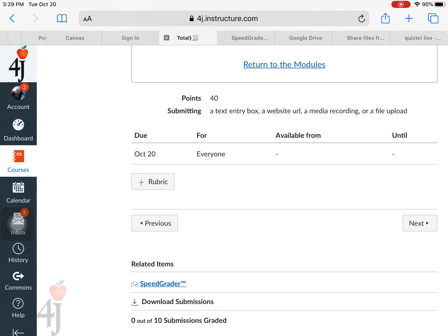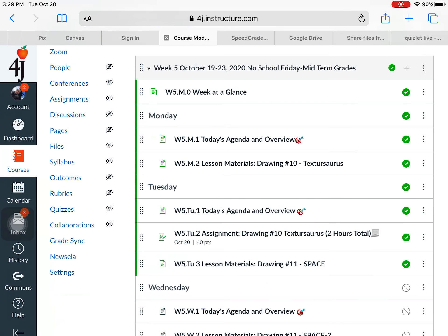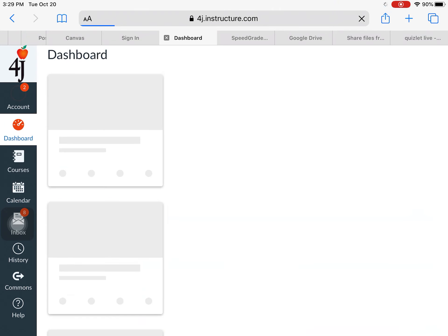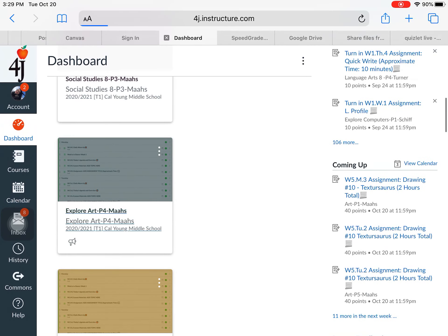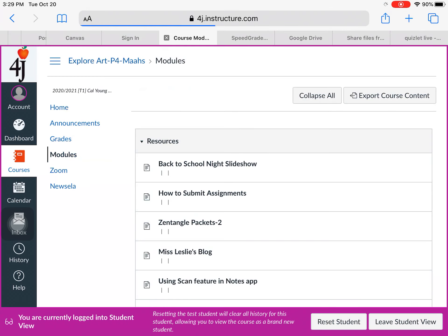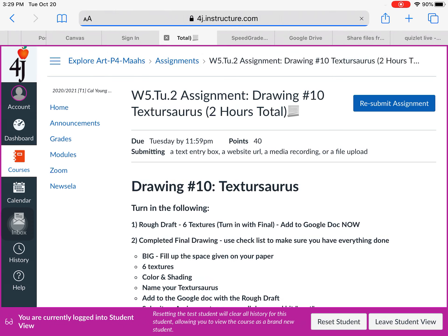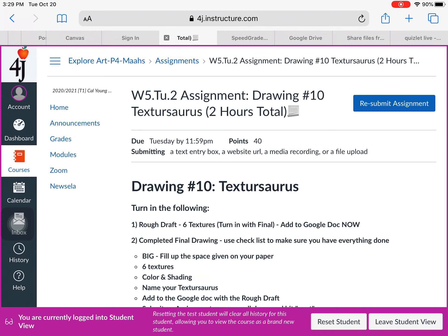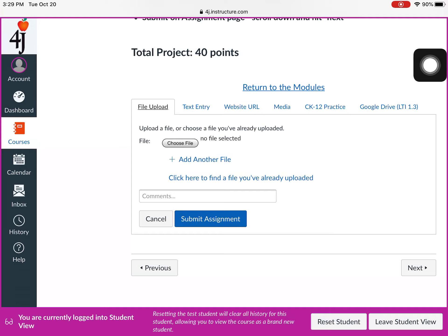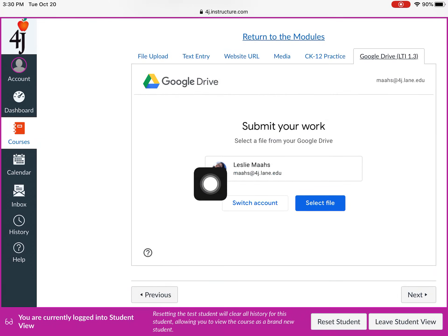I also want to show you another way to turn something in from your point of view. Go to Student View again — go to dashboard, explore art, pick student view. Go to Modules and go back to that turn-in page. There's the assignment — you would just hit the Submit button. You possibly could use the LTI option for Google Drive, and it should come up with your drive.